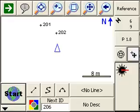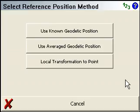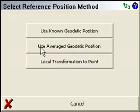Now we're going to show you how to connect to a base or reference station using an average autonomous position. Once you're connected, all you need to do is press the measure button, select this, and use average geodetic position.